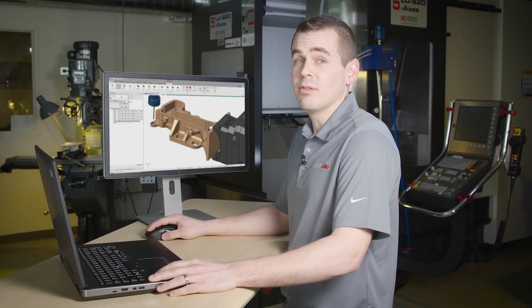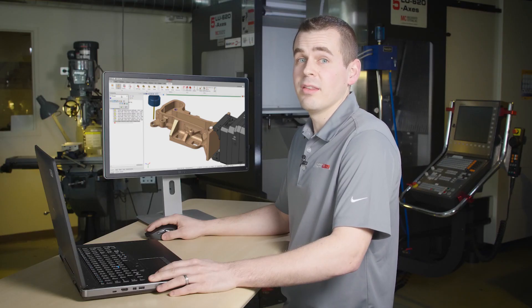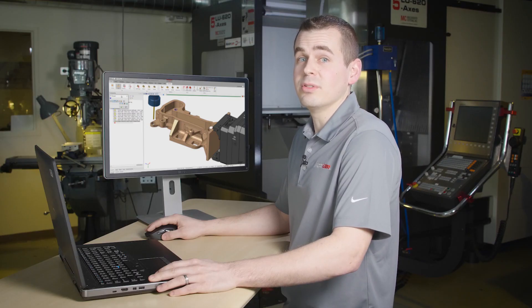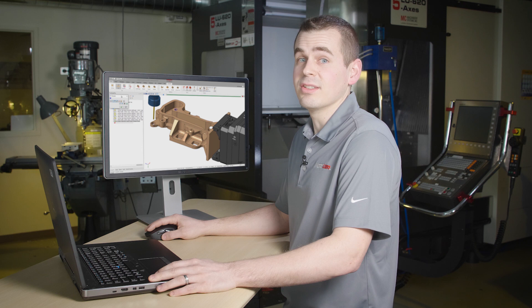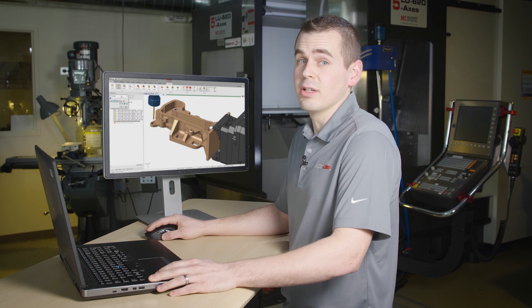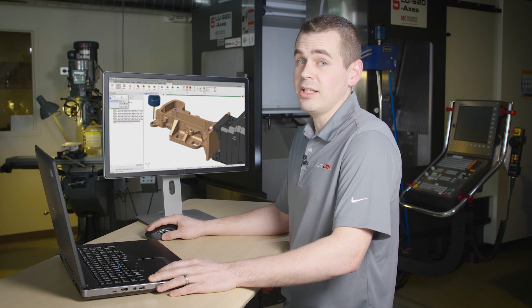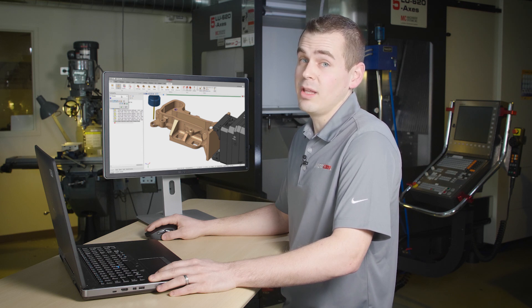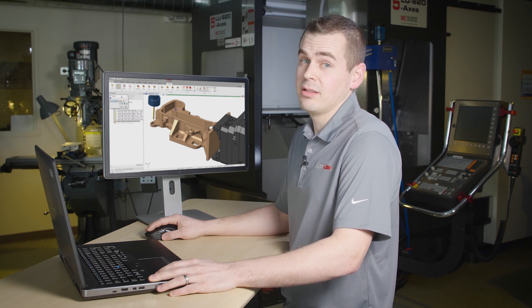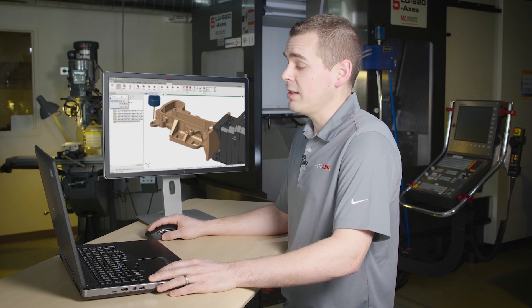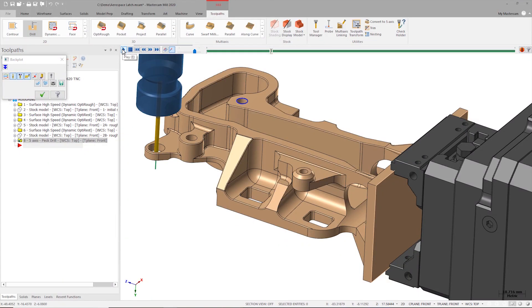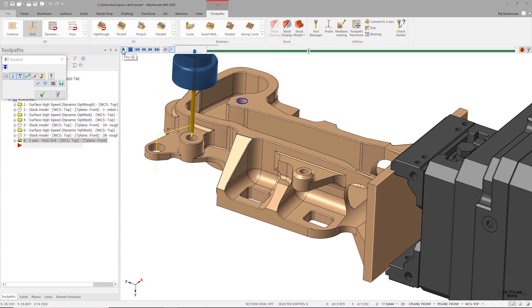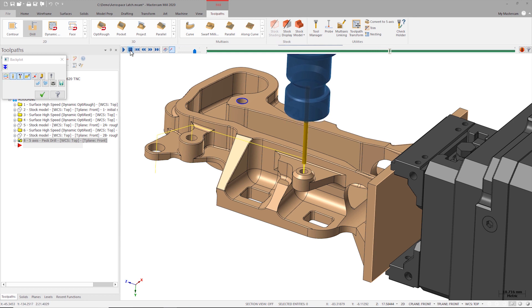Prior to Mastercam 2020 there was no visible difference between a standard drilling operation and a peck drilling operation when you reviewed them in Backplot. Starting in Mastercam 2020, each peck of the drilling cycle is now simulated.